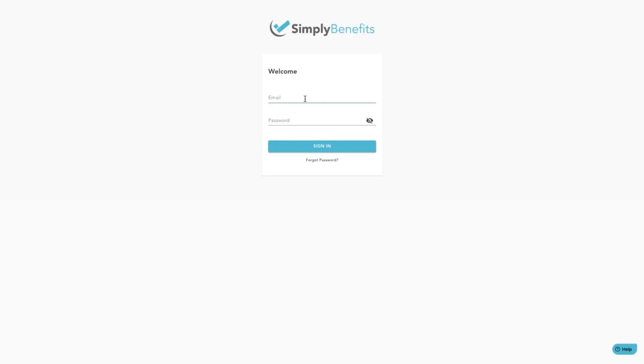You are now an enrolled member. Now just log into your account and add your banking details to be reimbursed for claims.